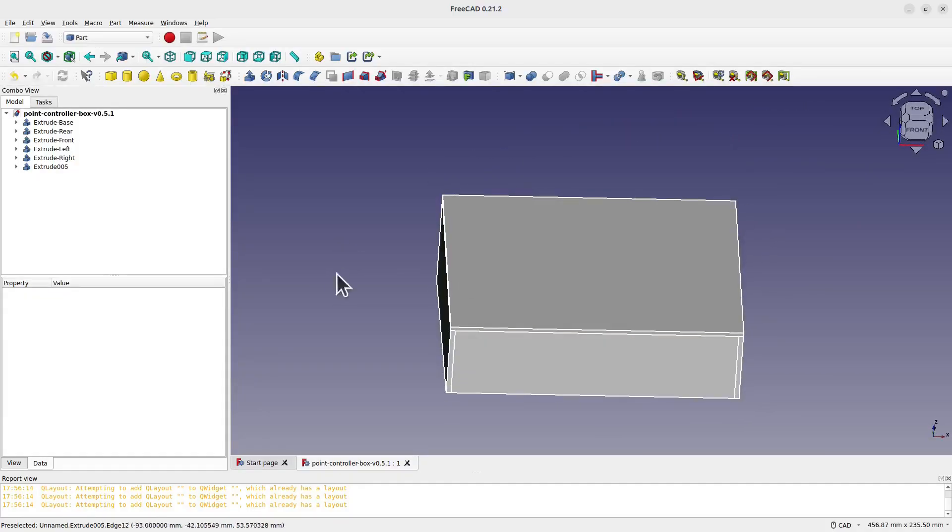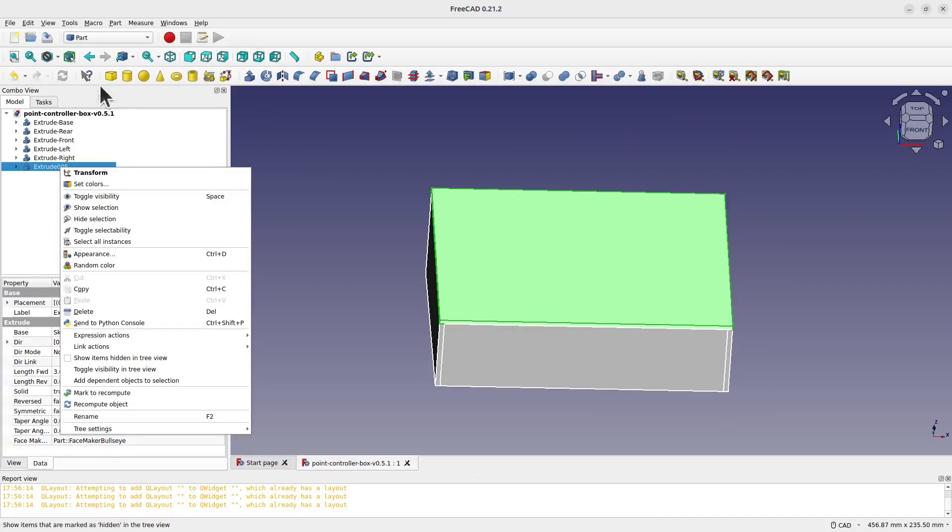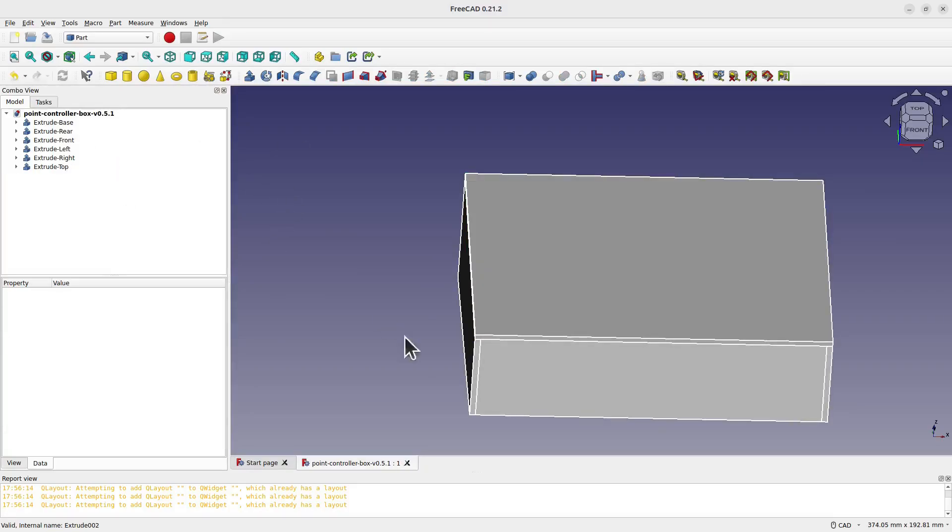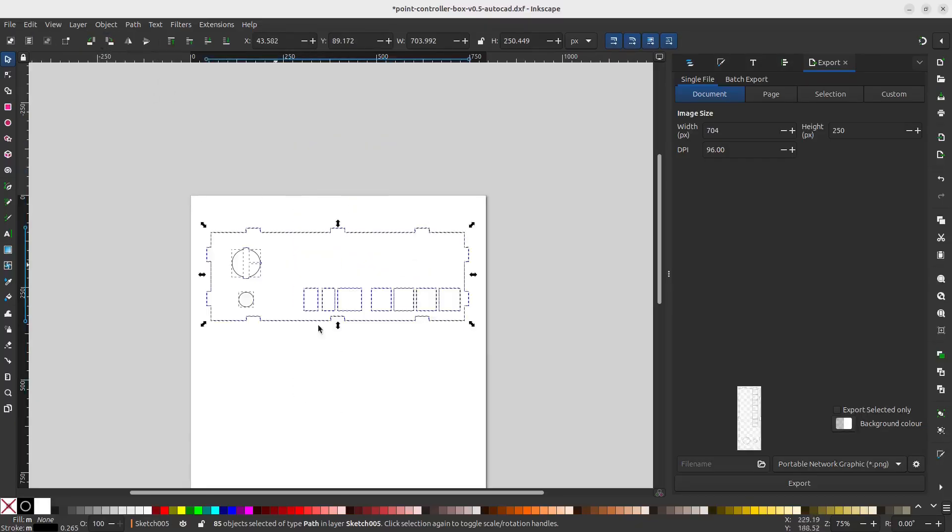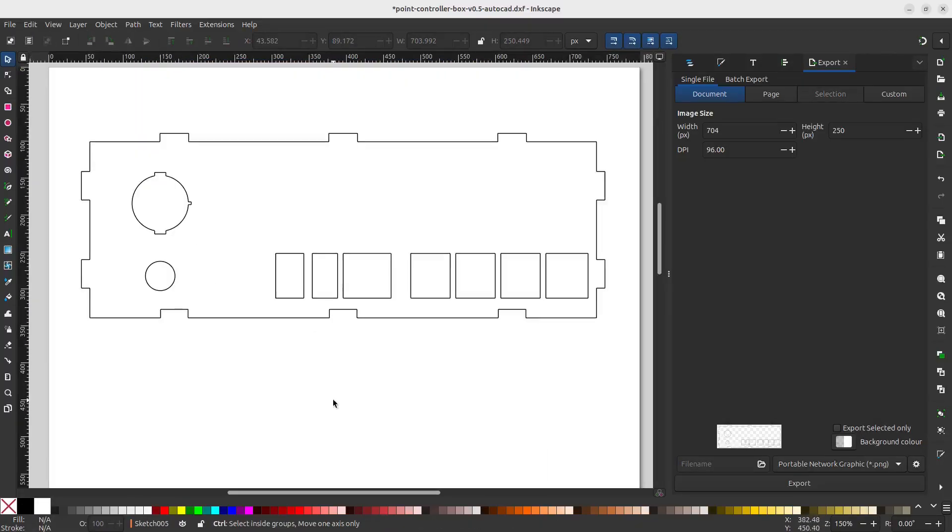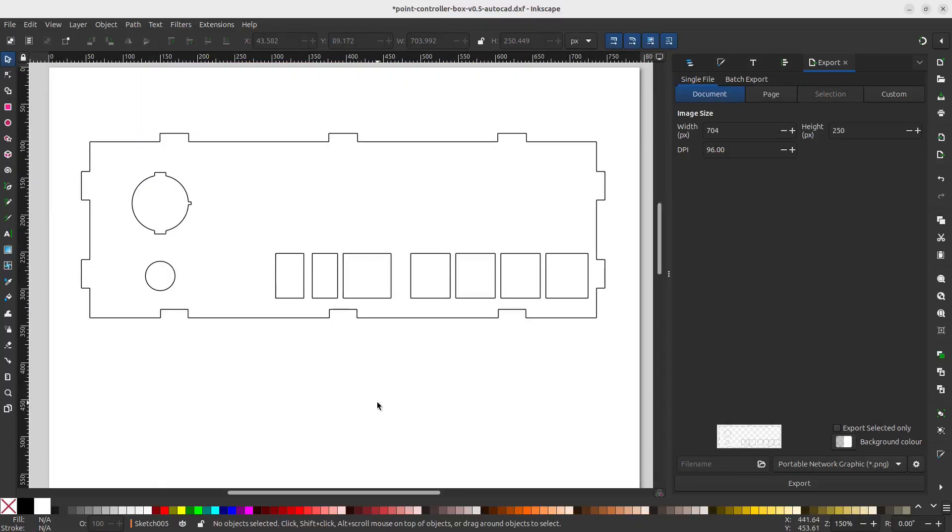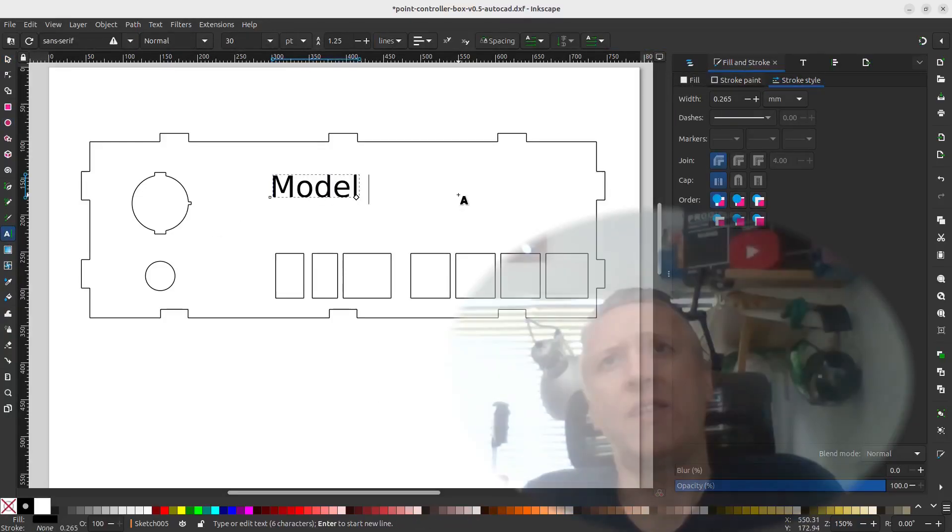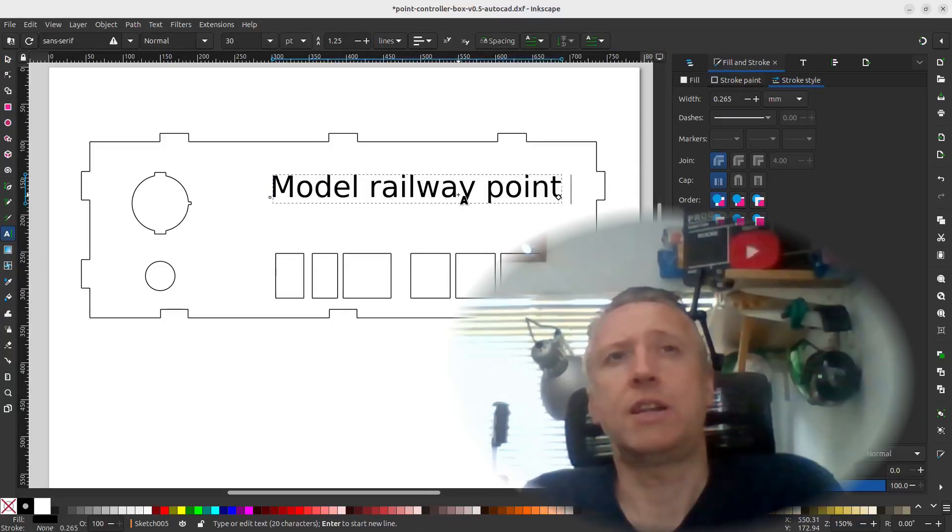I could have created the file using FreeCAD or directly in Inkscape, but instead I wrote Python code to create the SVG file. If it was just about making one model, then that would have taken much less time to create using FreeCAD or Inkscape.